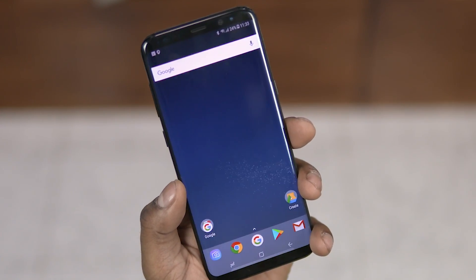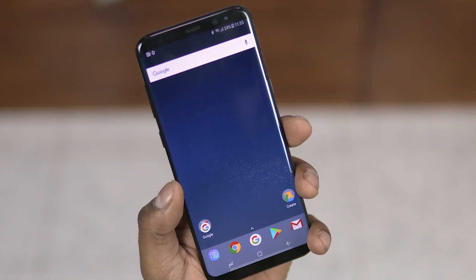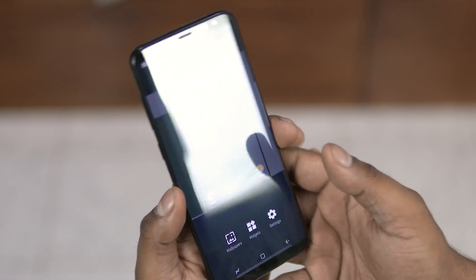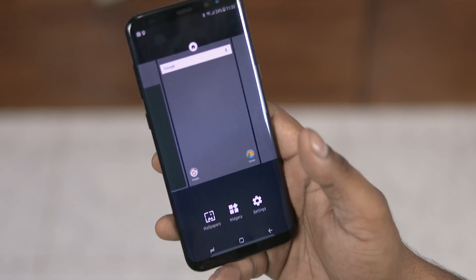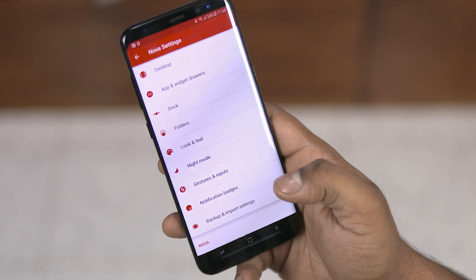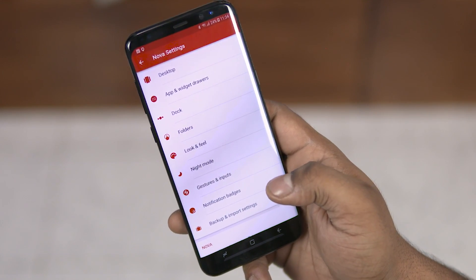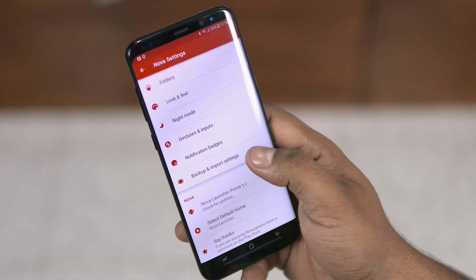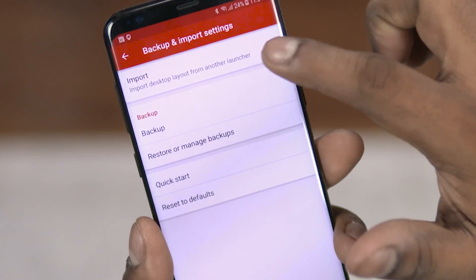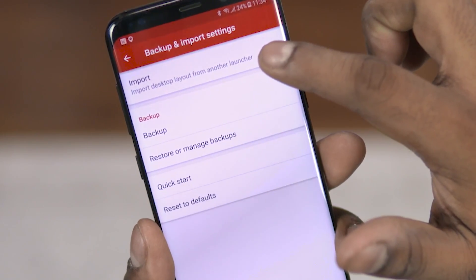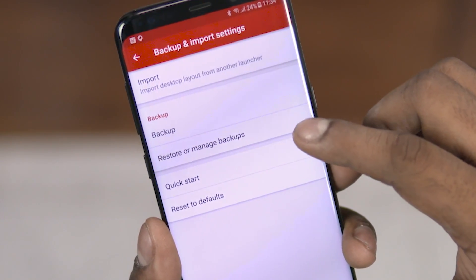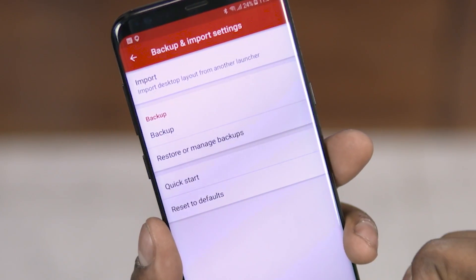First off, once you install Nova Launcher, you don't have to set up your icons all over again. You can import from your existing launcher. This has issues on some phones, but even then you could set it up on one phone, back up your home screen, and then restore it every time you move to a different device.